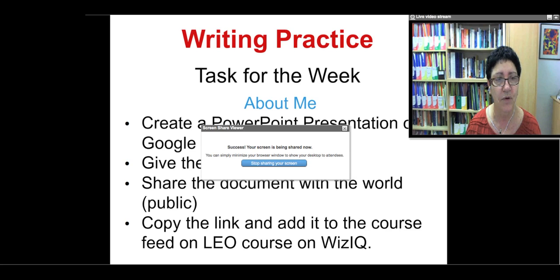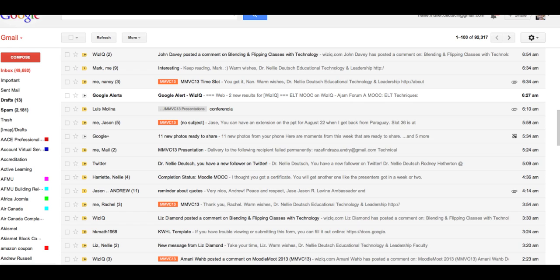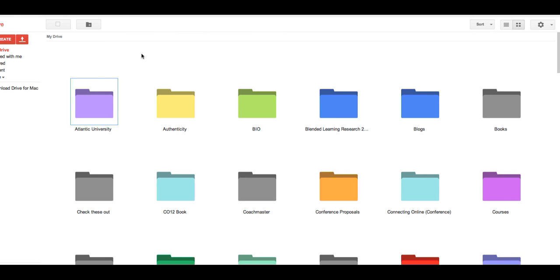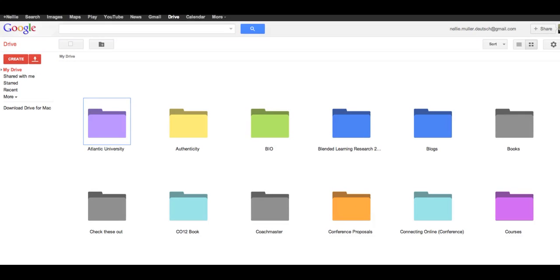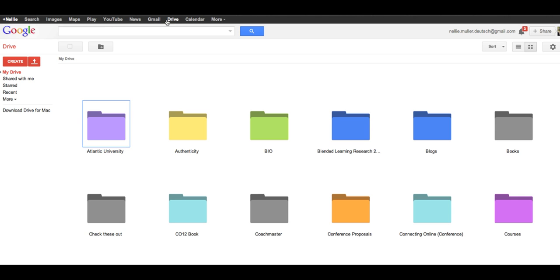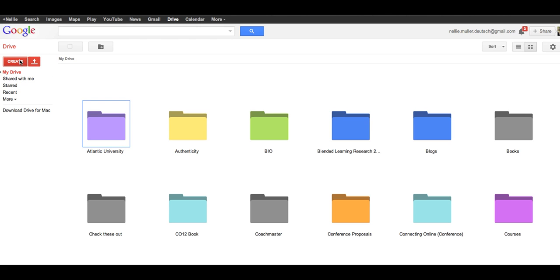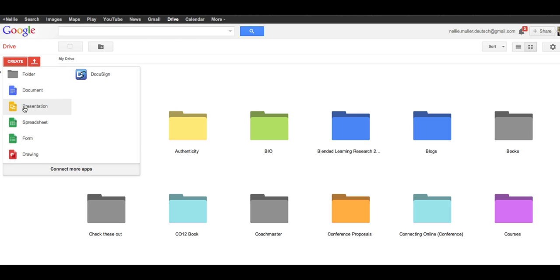First of all, I'm going to go to my Gmail account and go into Drive. You need to have a Google Gmail account to do this. Here's my name, and here's the Drive, which means I'm in the Drive now. On the top left, it says My Drive. I'm going to click on the red Create button. And then I'm going to go to Presentation. This is the reading practice — you're going to practice reading and listening, and now you're going to have a chance to practice writing.